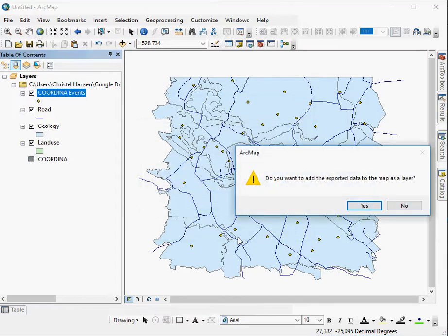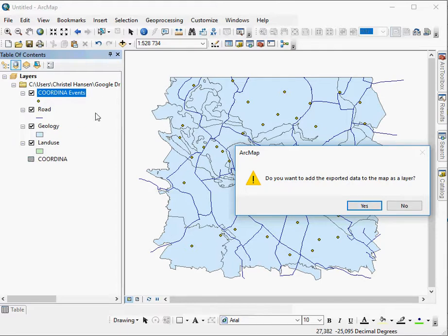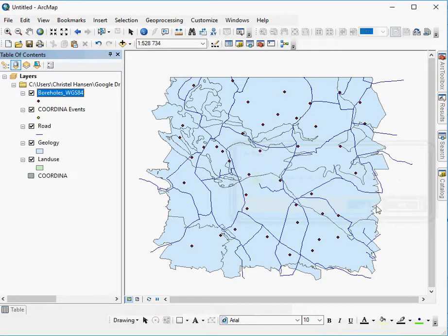It will ask you, do you want to add your data to your map? In this instance, say Yes. Because the Events layer here is only temporary. So we say Yes. You've now created a permanent layer.